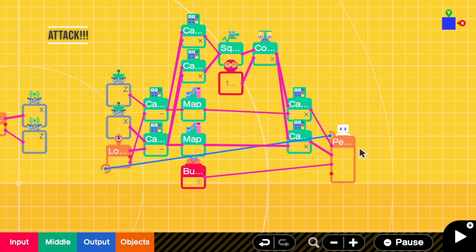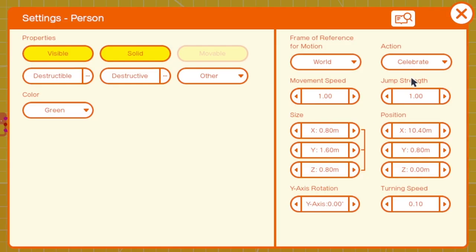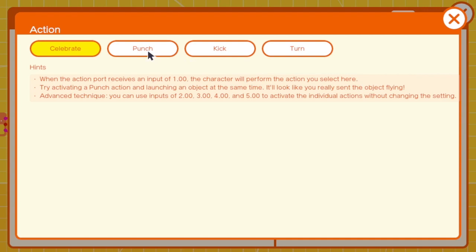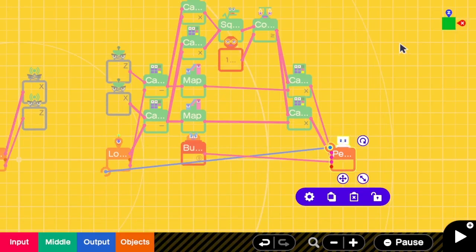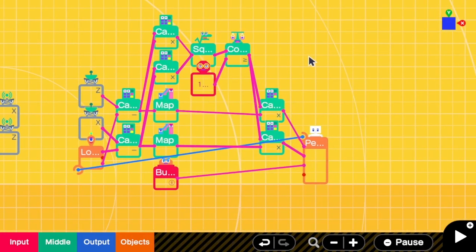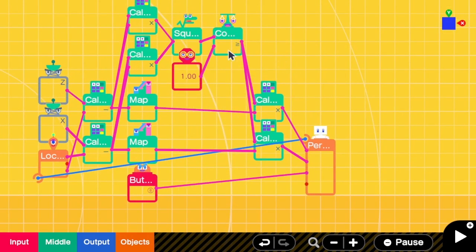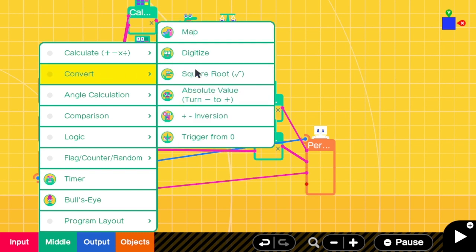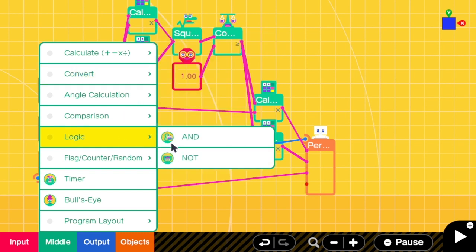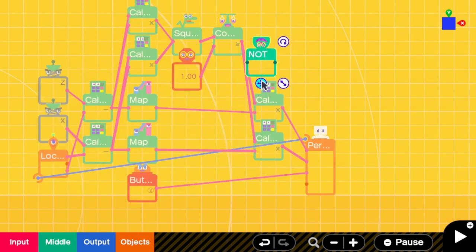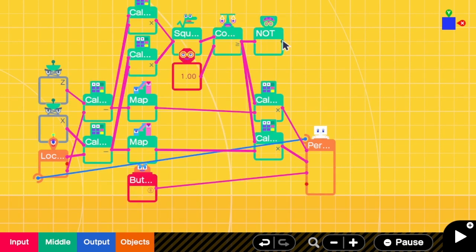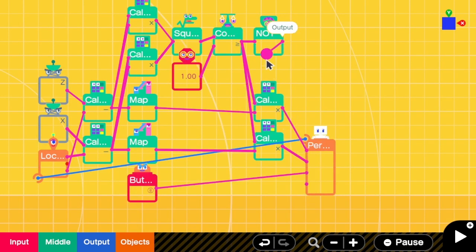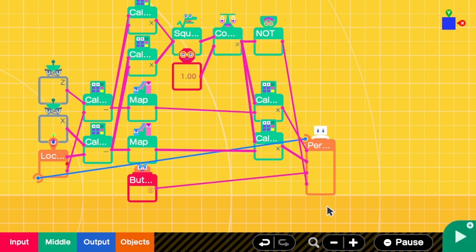And the last fun thing that we are going to do is that we want this person to attack when it is within the attack range, which is one meter. So we can go to the person settings and then change action to punch. And when this condition is false, which means we are in the attack range, we should punch the person. Yes, so we can connect this NOT output into the person's action. Okay, let's try.